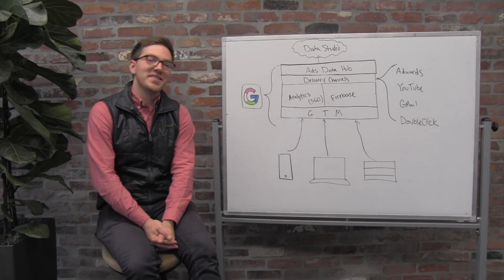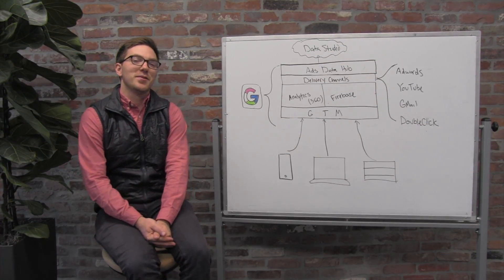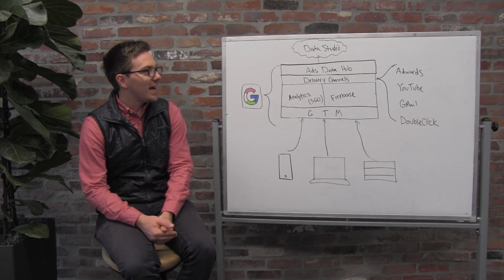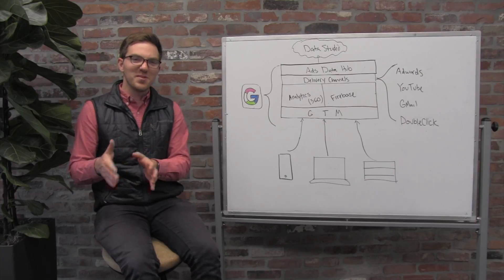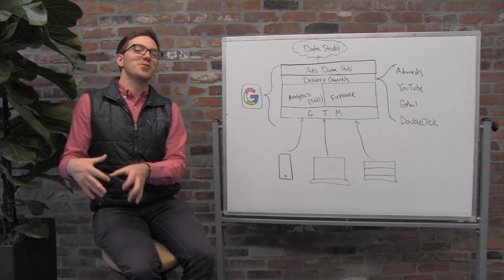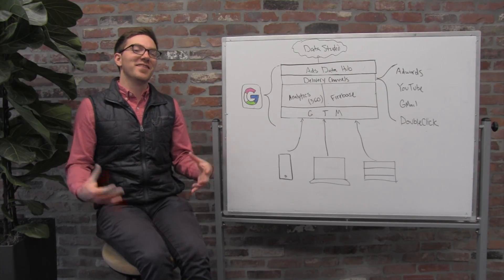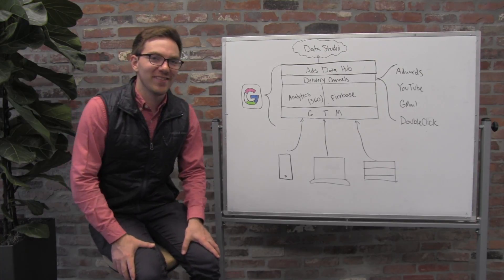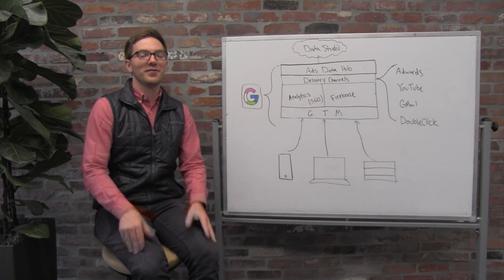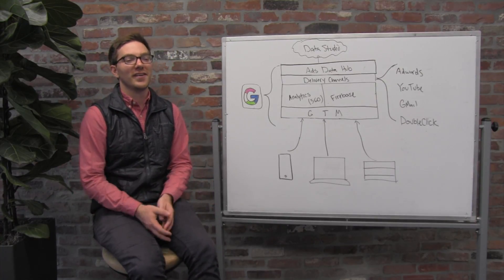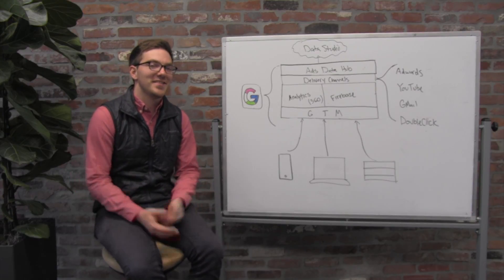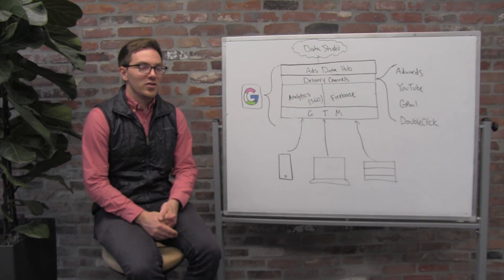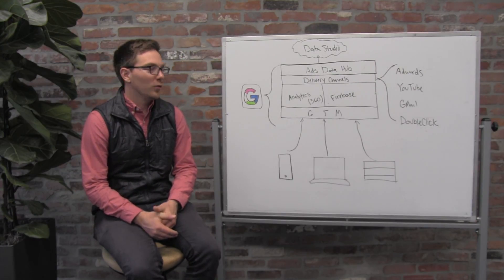Welcome back to the daily segment. Today is the last in our sub-series about Google and our series about embracing the duopoly of Google and Facebook in light of this flight to safety with GDPR looming.